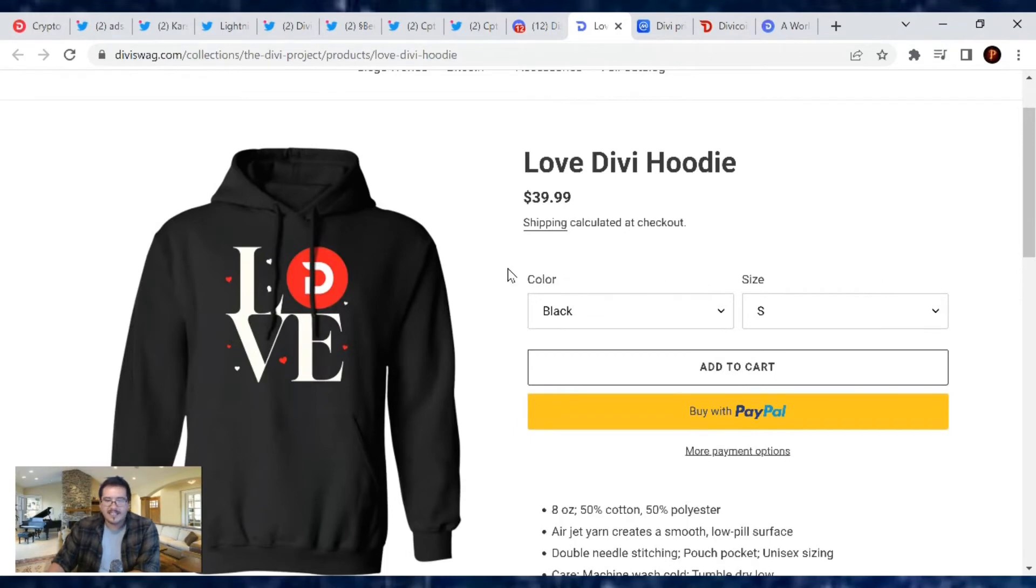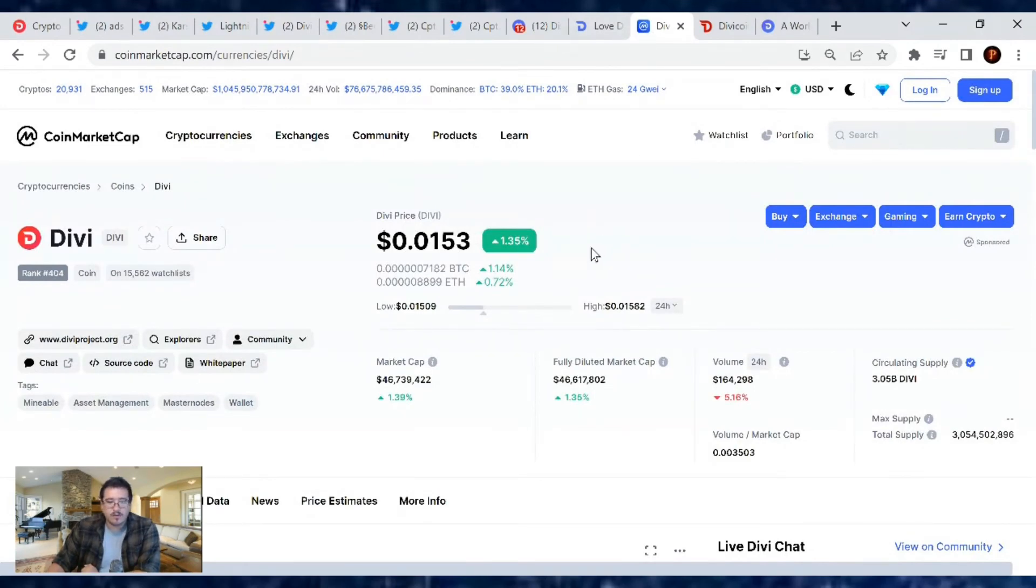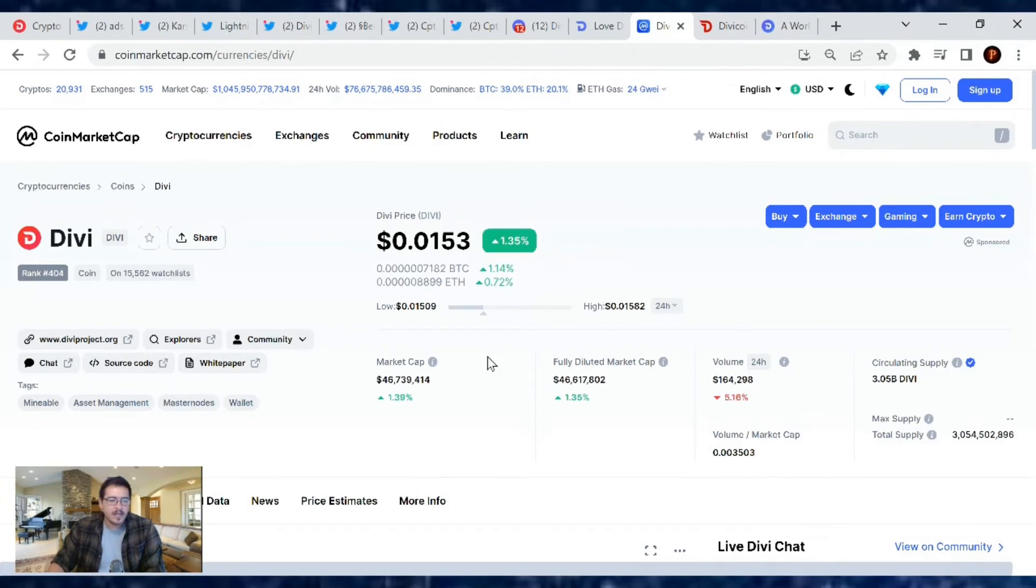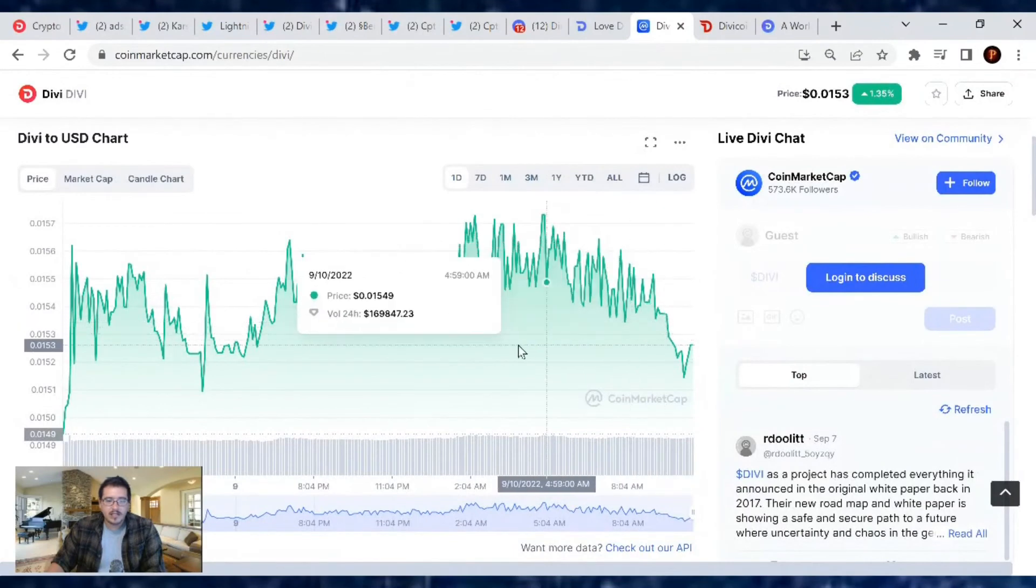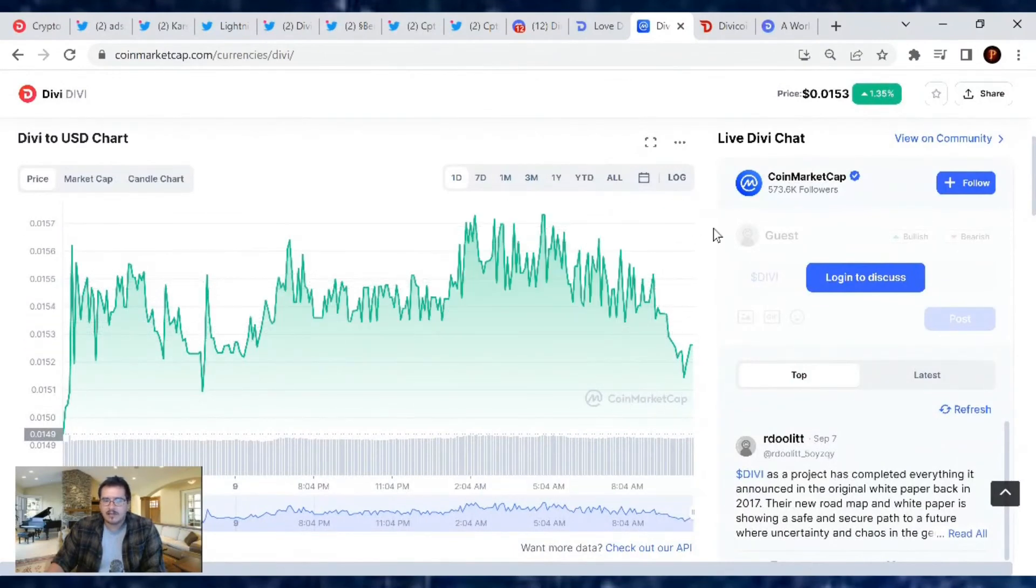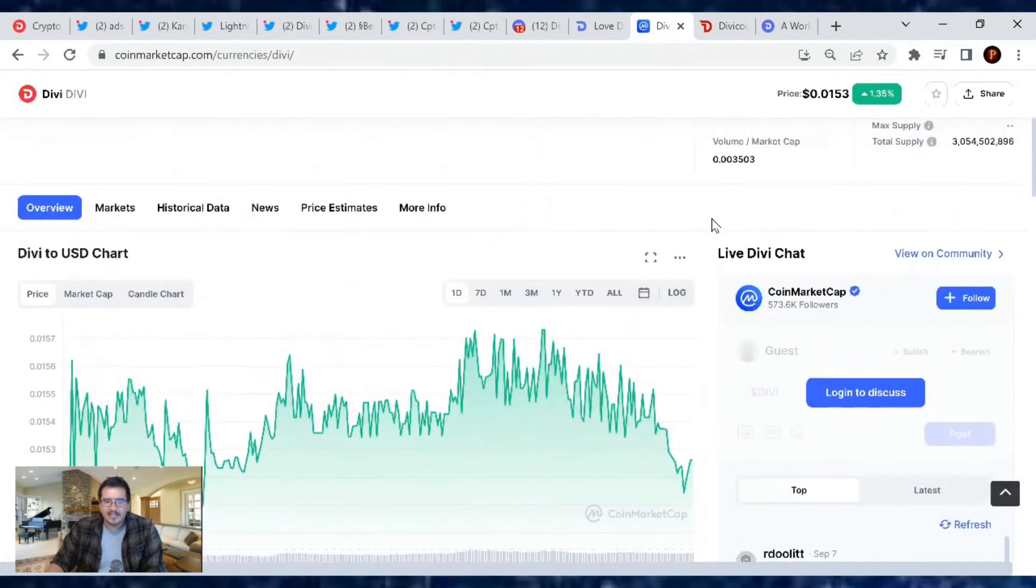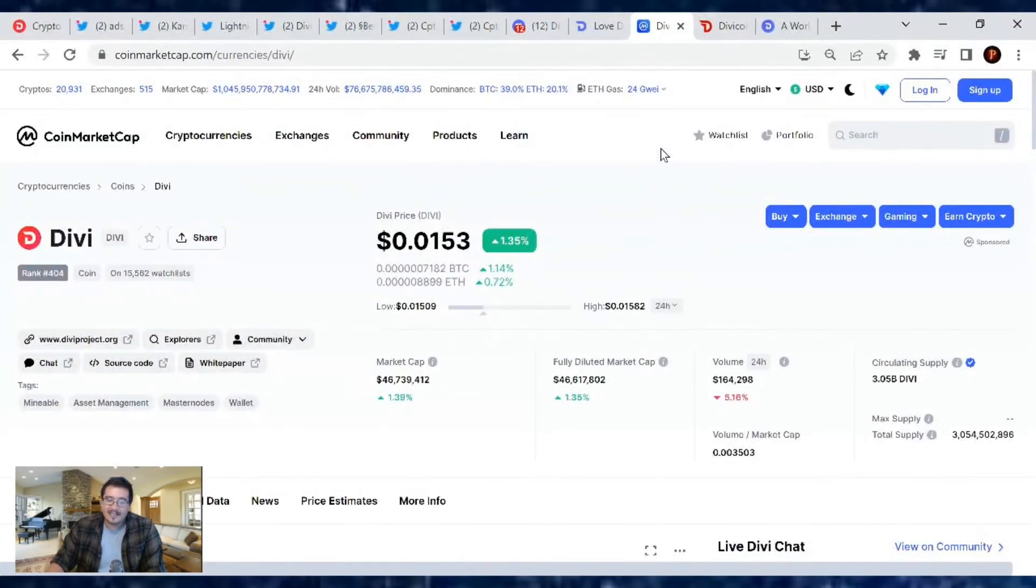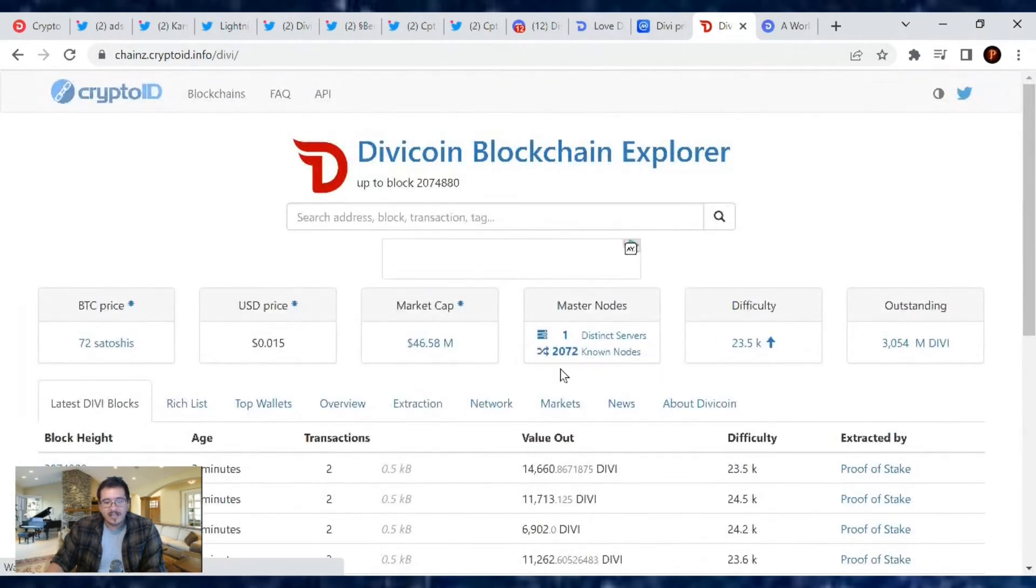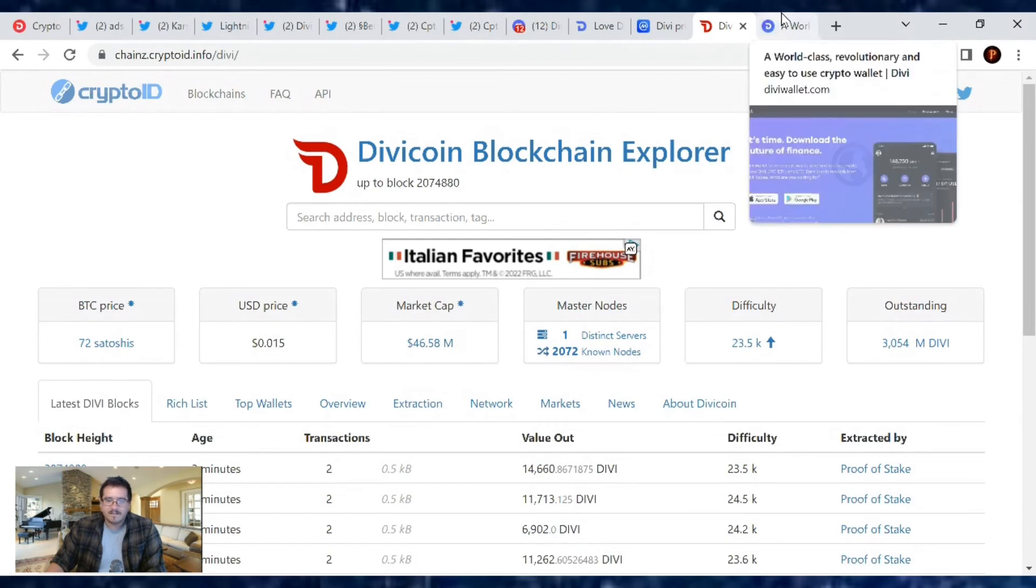That's it for the Divi project update. Price of Divi is at $0.015, we're up 1.35% since yesterday. Market cap's at $46.7 million, trading volume $164,000, and our current market cap rank is number 404. Here's our day chart - looks like we've been bouncing in the highs but still just going steady sideways. That's okay, Divi's surviving. It's not going down, it's not going way up, but it's holding, so I love it. Total masternodes out there: 2,072, same as yesterday. That's still good, knowing people are still holding their masternodes, they still believe in the project, and they still want to secure the network by running the masternodes.